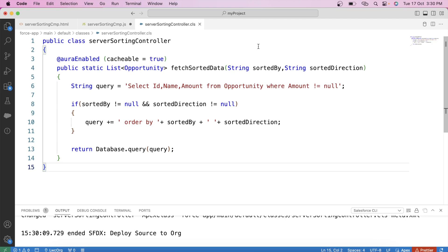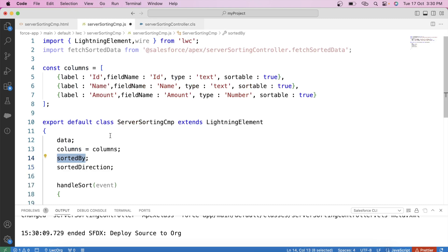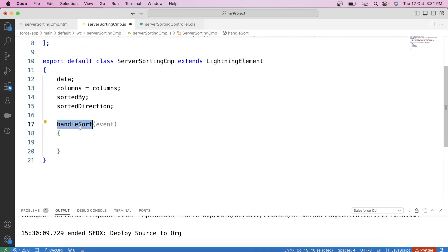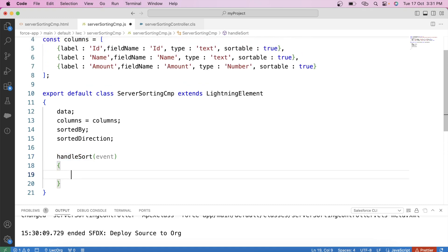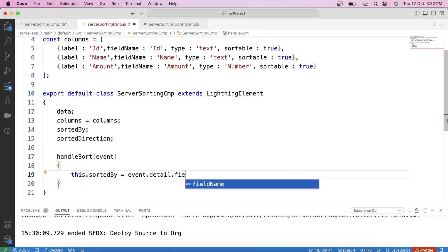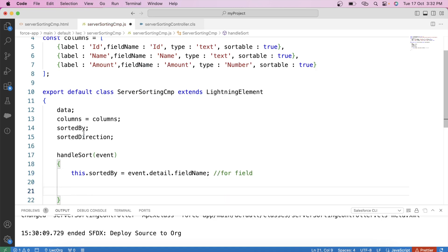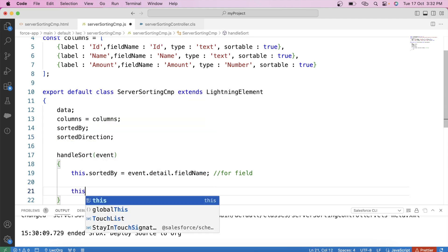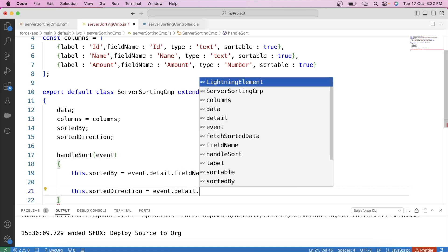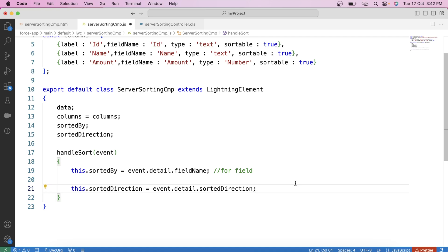We have two parameters in this method: sortedBy and sortedDirection. We need to pass values from these variables. We also need to update values of these variables whenever the user clicks on any column to sort the data. This handleSort function will be called when the user clicks on any column for sorting, so we will update these values there. We will store the field name of the clicked column from event.detail.fieldName.